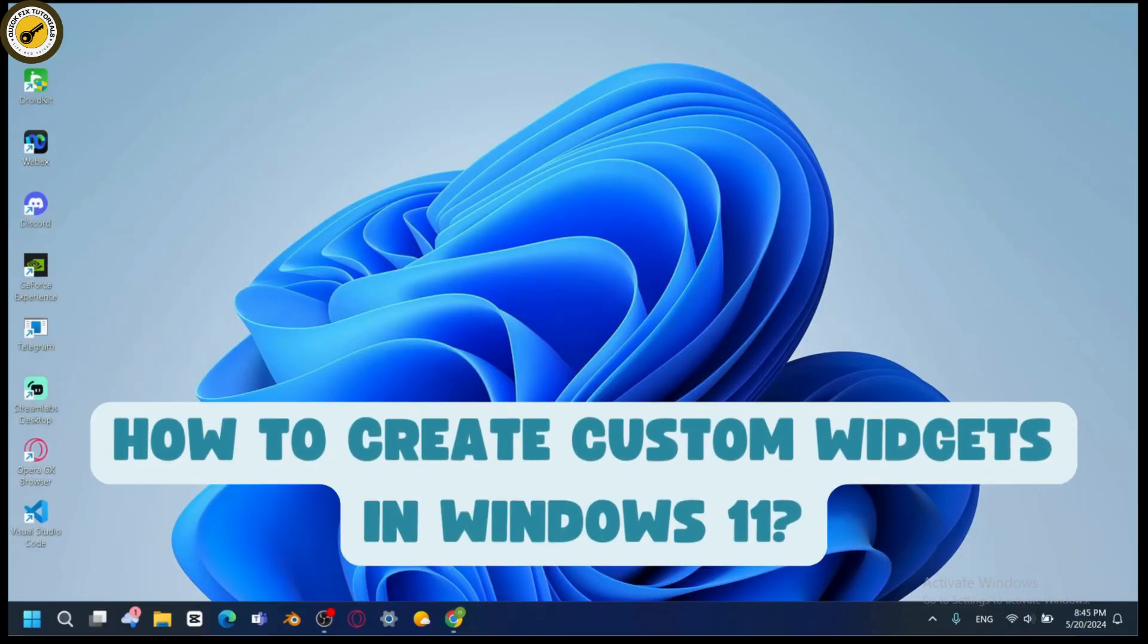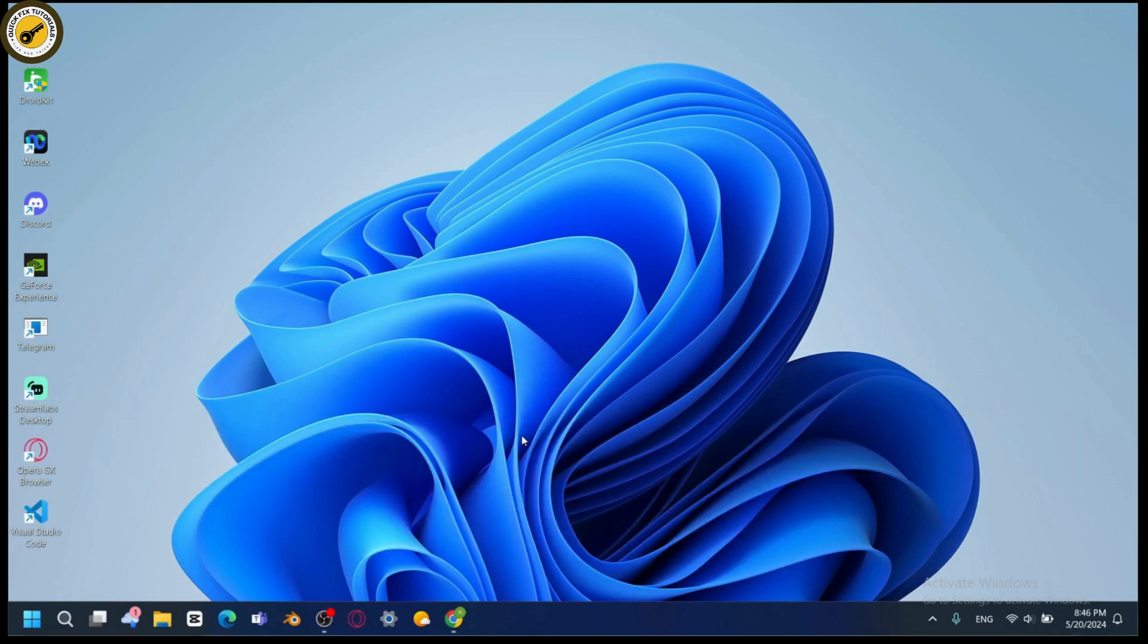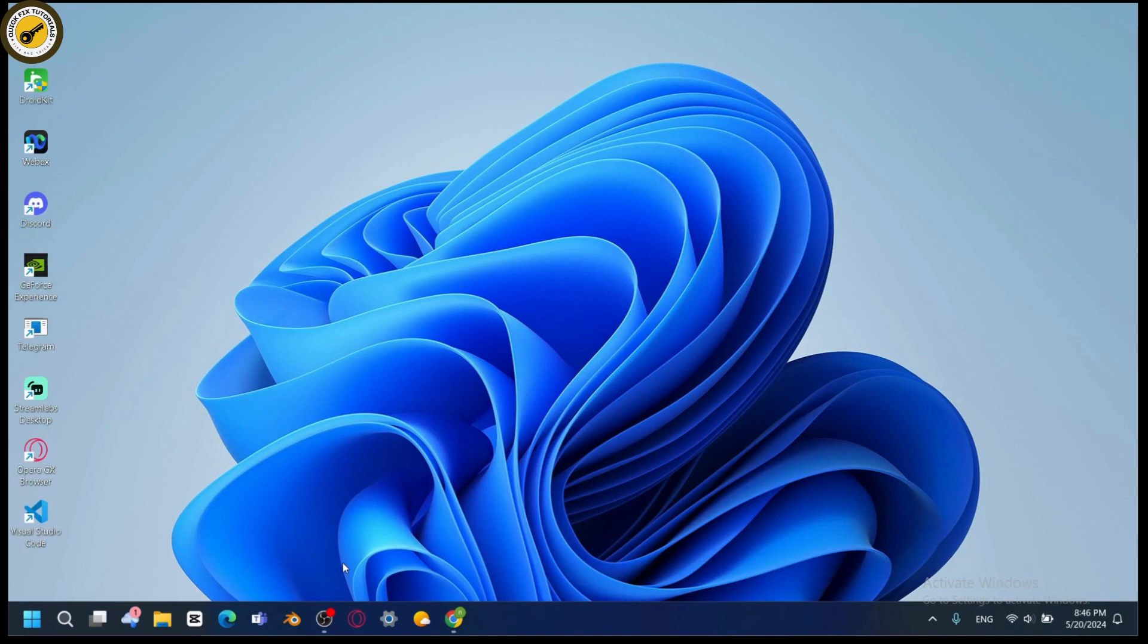How to create custom widgets in Windows 11. If you want to create custom widgets in your Windows 11, what you need to do is first check for your internet connection. Let me tell you one thing: you won't be able to customize your widgets on your Windows 11 because we don't have that option to customize our widgets.